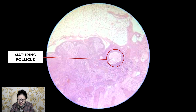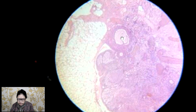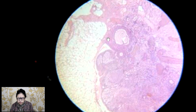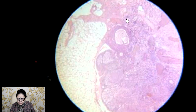You will see this is the maturing follicle; here the ovum is on one side and this follicle is known as the ovarian follicle or Graafian follicle. When there is formation of the Graafian follicle, it comes over the surface to rupture. And here there is the atretic follicle.